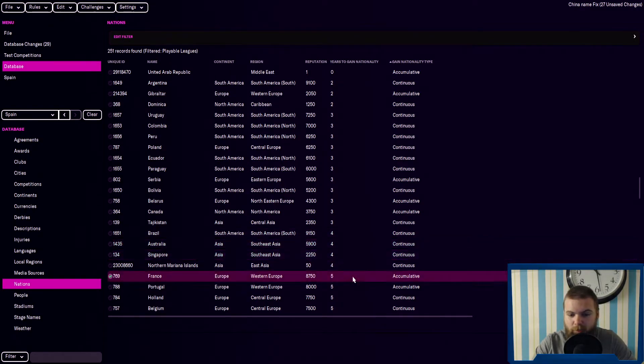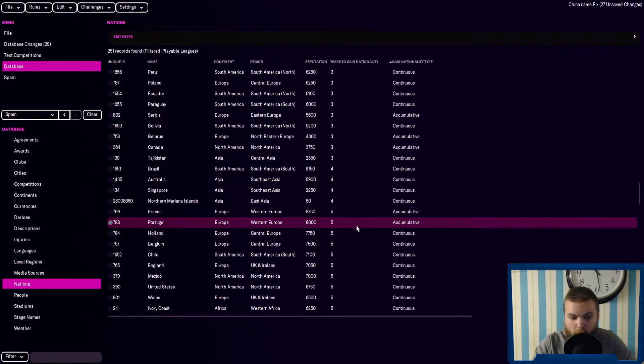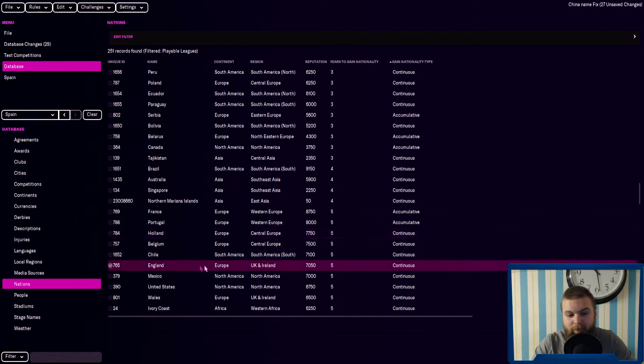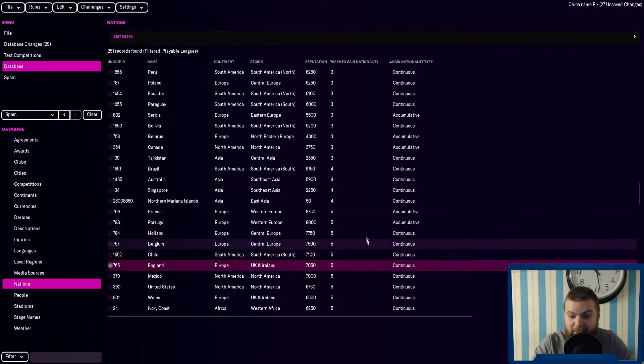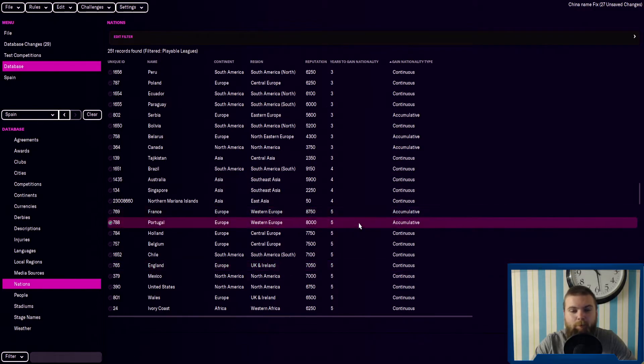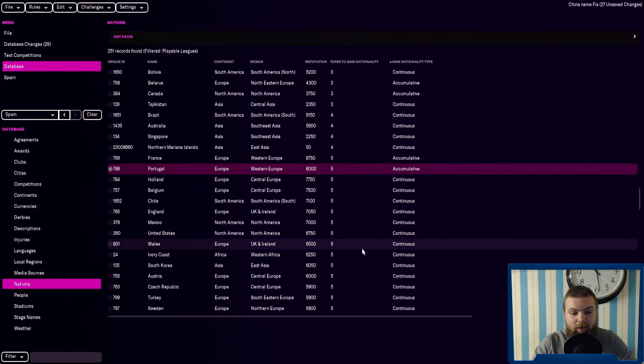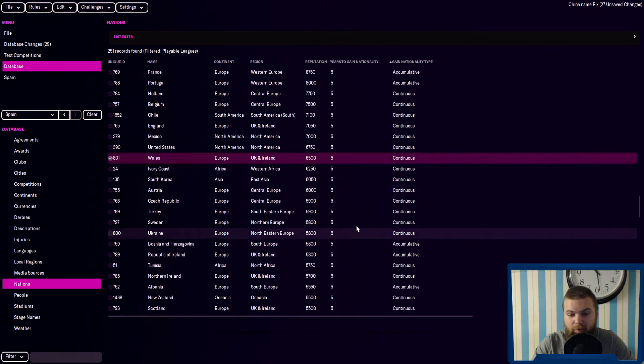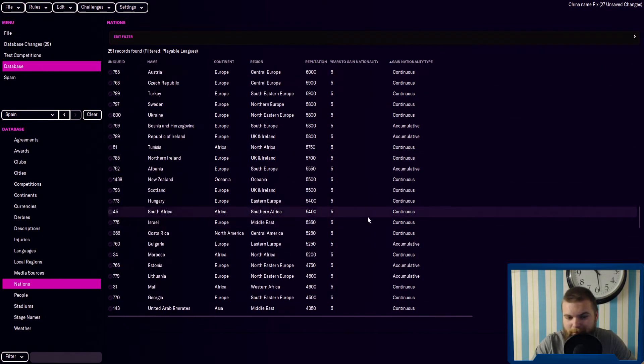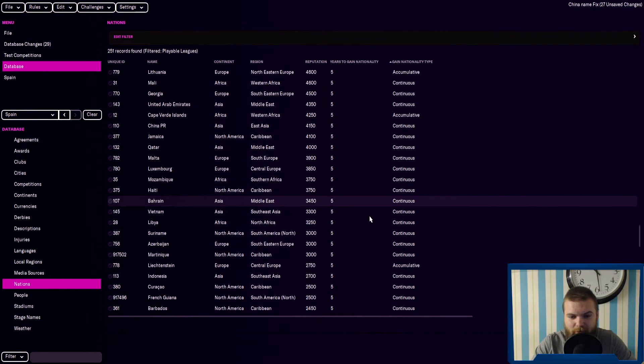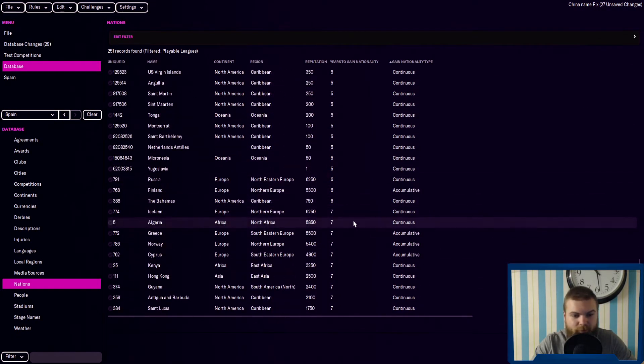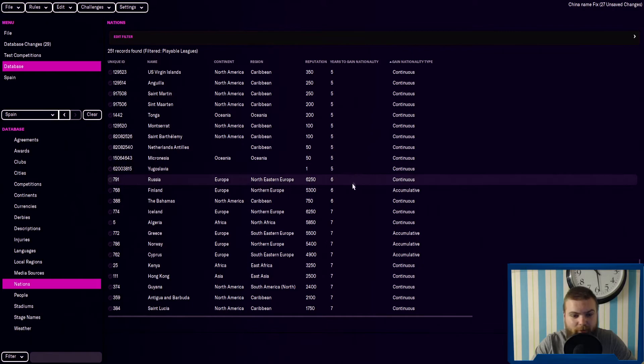You get into really long sort of times. Obviously England, it's five years continuously. Meanwhile, France and Portugal is only accumulatively. Wales is five. You've got lots of fives here. Lots of the big European nations, it's five years. And then you start going up. Russia, it's six. Finland is six. Iceland, it's seven years, same with Greece and Norway.